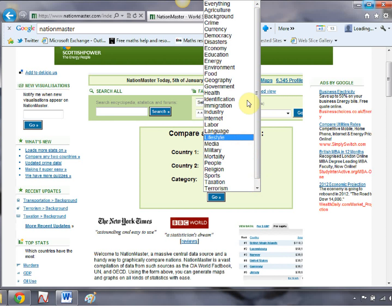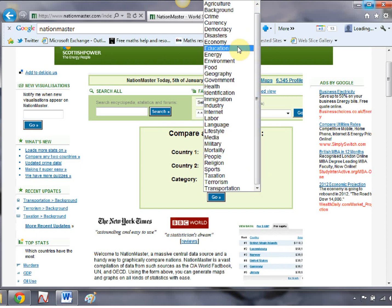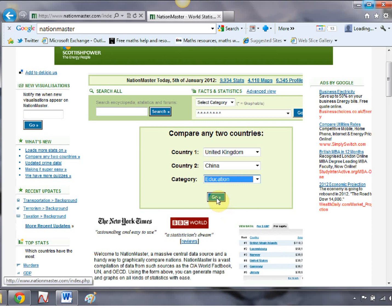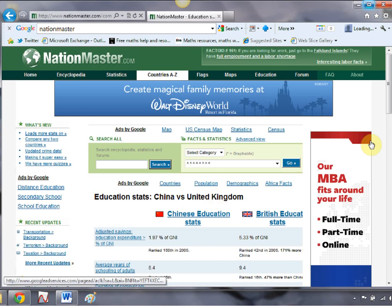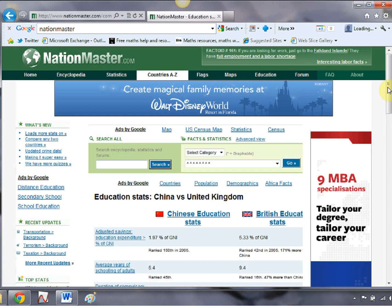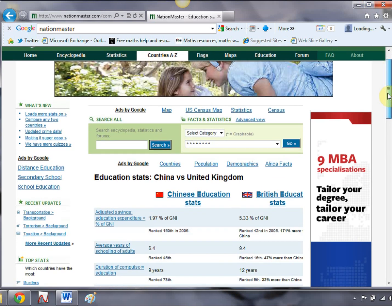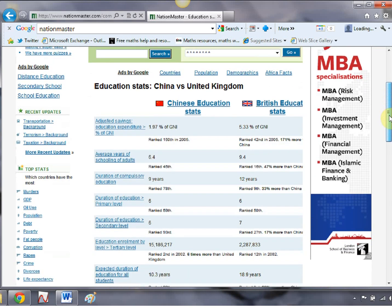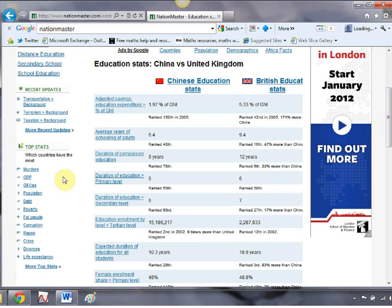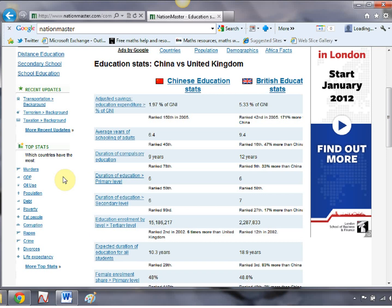There's a massive drop-down menu of loads of stuff you can go for, and I'm just going to go for education and click go. What happens here is Nation Master starts churning things over and gets out all its statistics for China and Britain and presents them all in a lovely table like this. As you scroll down, you can see some good ones — average years of schooling for adults: 6.4 in China compared to 9.4 in Britain, and so on.